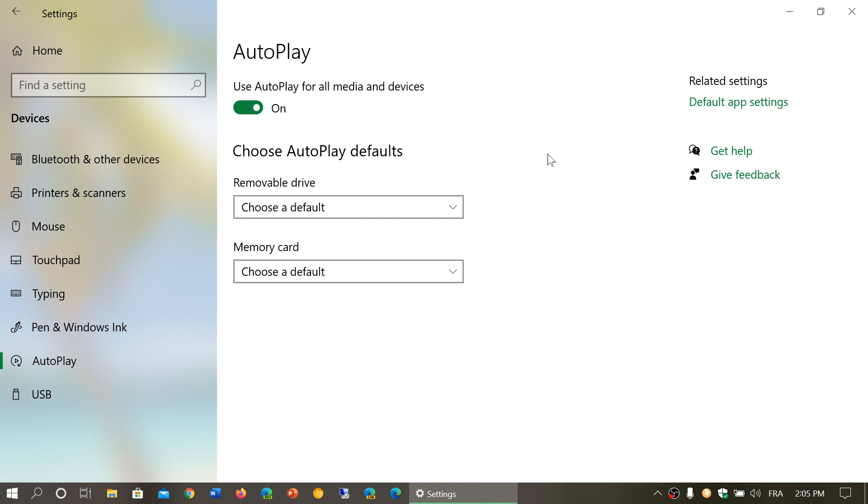So you might want to turn off AutoPlay if the device you're plugging in doesn't come from you but from a friend and you're not really sure about it.